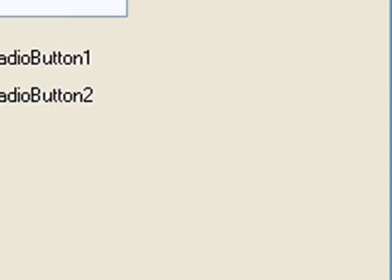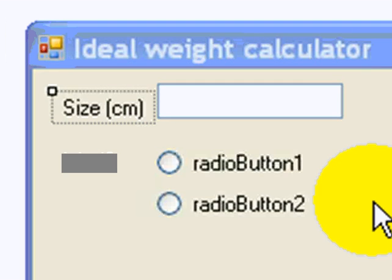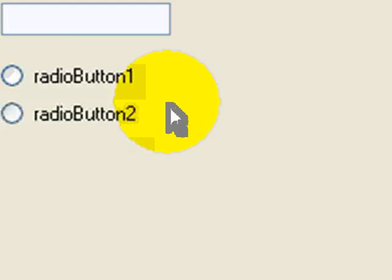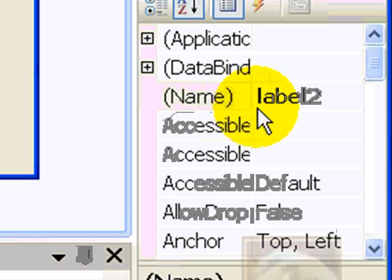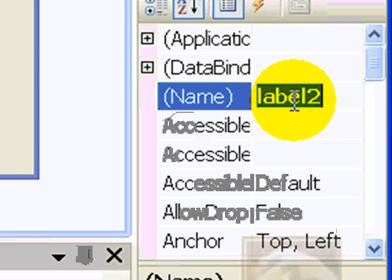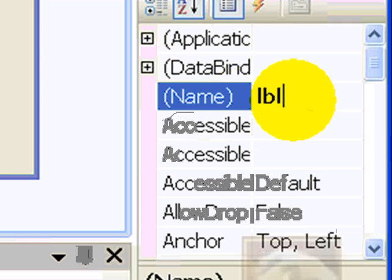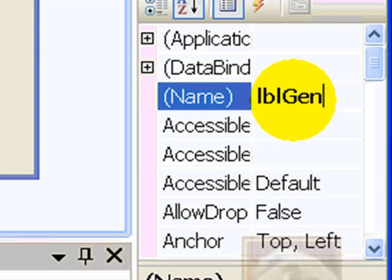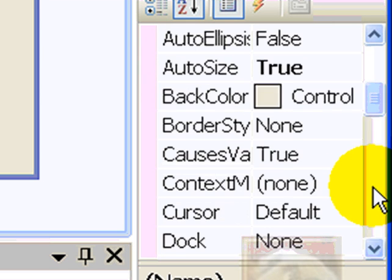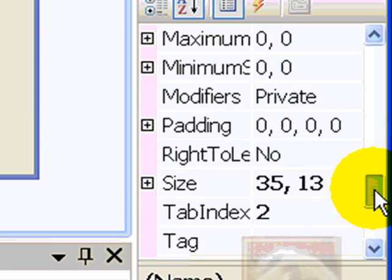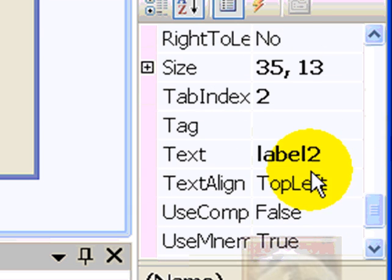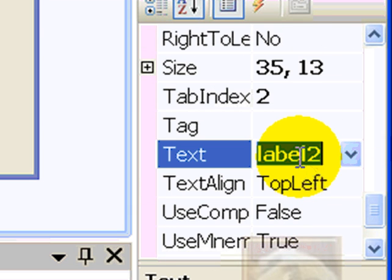And then the name of the control will be LBL size. Now, remember LBL stands for label. Label number two will be called LBL gender because in this label I will ask somebody to tell me their gender.